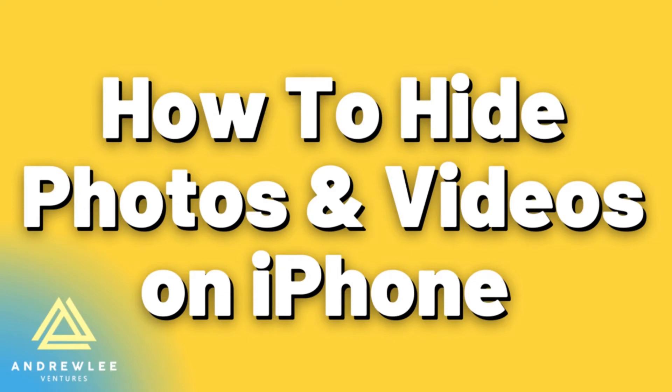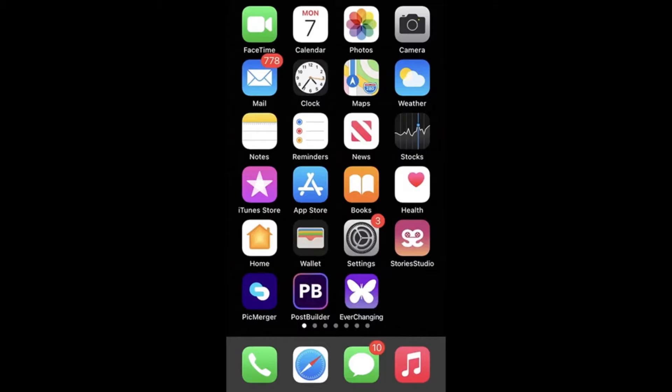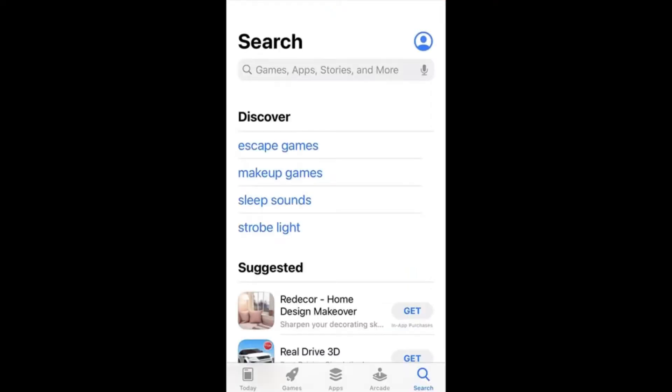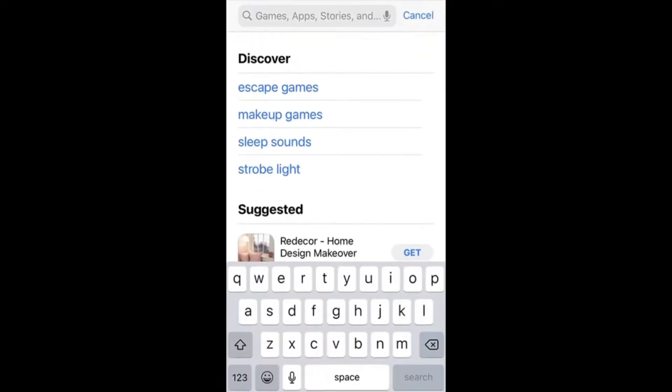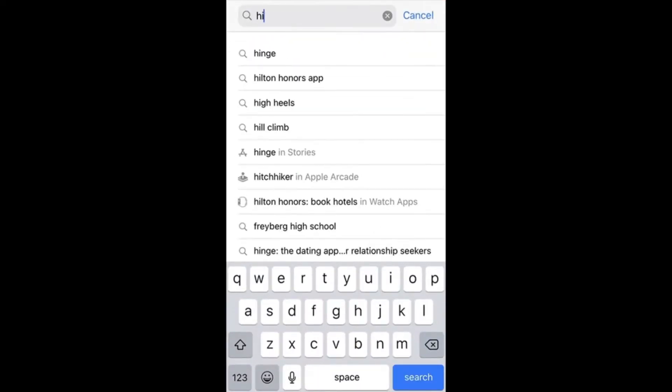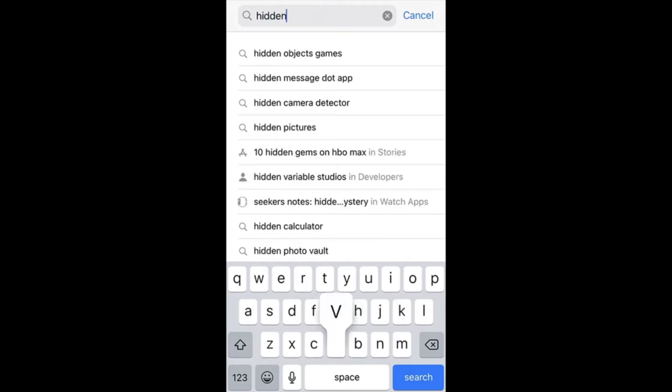What's up guys, today we're going to learn a quick trick on how to hide your private photos and videos on your iPhone so they can only be accessed with a passcode or Face ID. The first thing you're going to do is download this free app called Hidden Vault in the App Store. Just search for Hidden Vault.